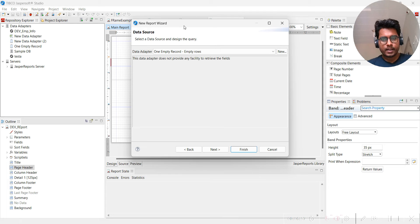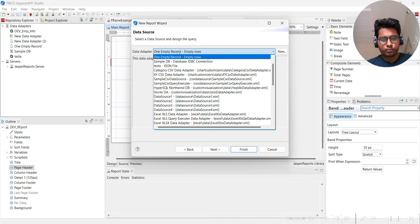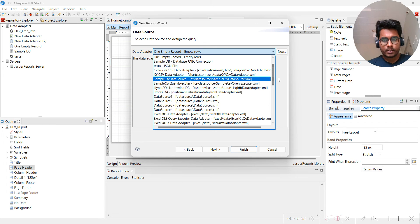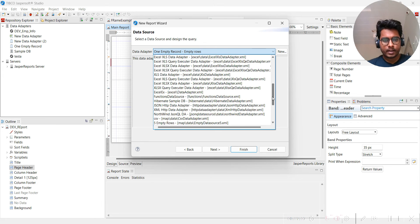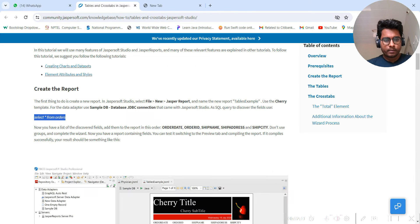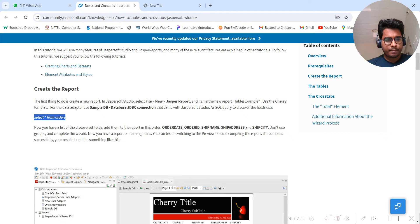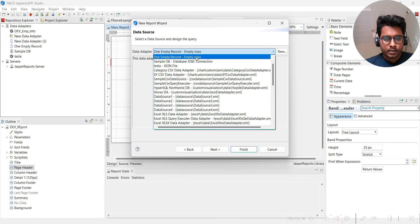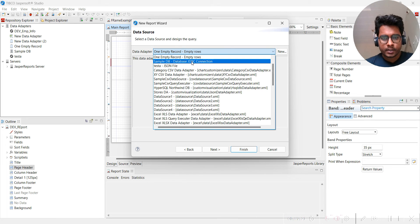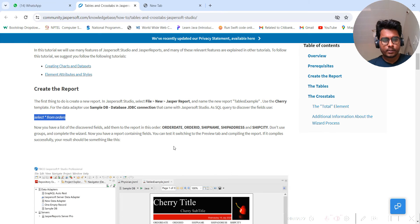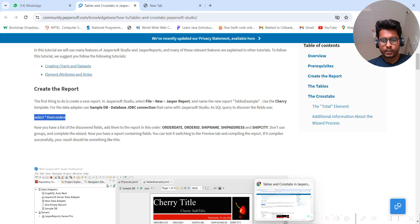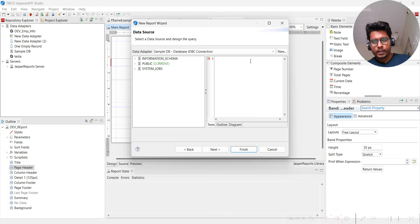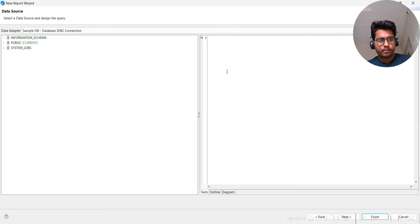Now this is the data source. Multiple data sources are present, but we have to select which one. We have to use Sample DB. See where Sample DB is - Sample DB JDBC connection. This one is the same as here.